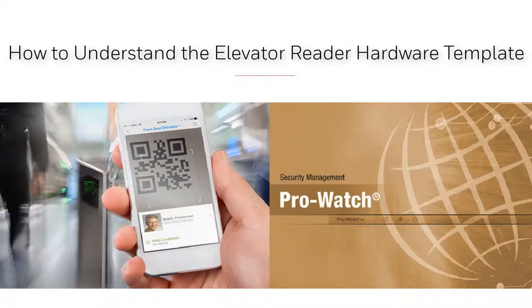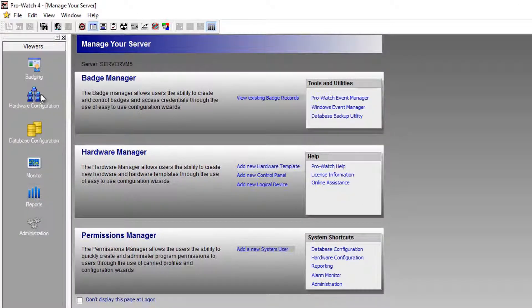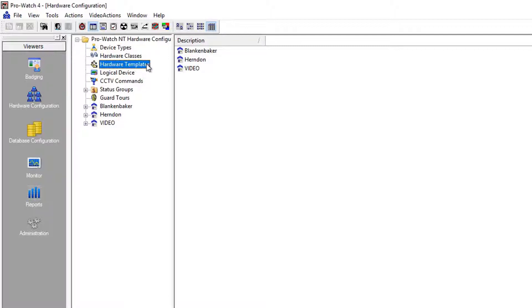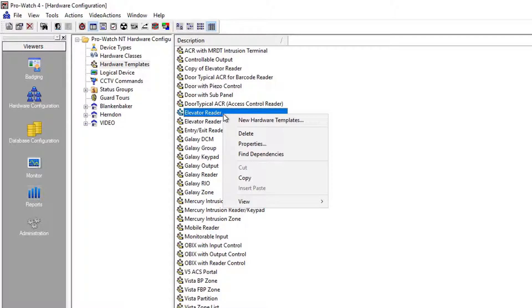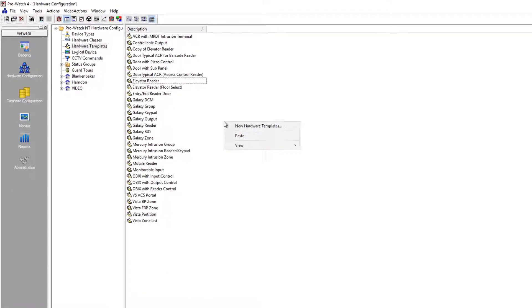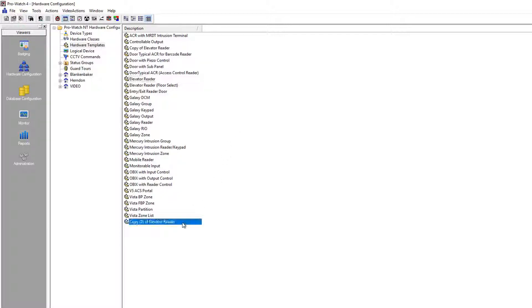In this video, we'll understand the Elevator Reader Hardware Template. To begin, in ProWatch, click on Hardware Configuration, highlight Hardware Templates, and we'll find and right-click Copy on Elevator Reader, and right-click Paste. This is to leave the default hardware template intact.